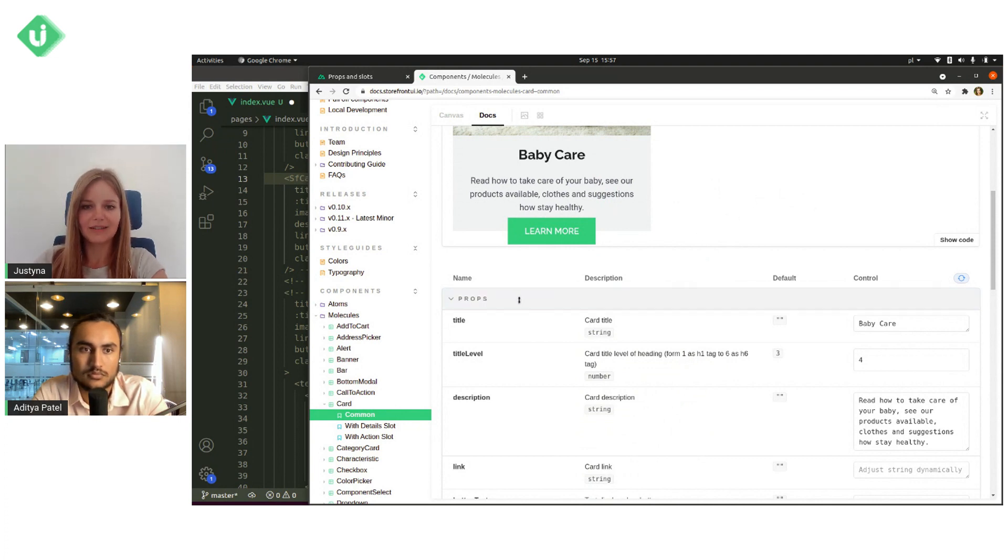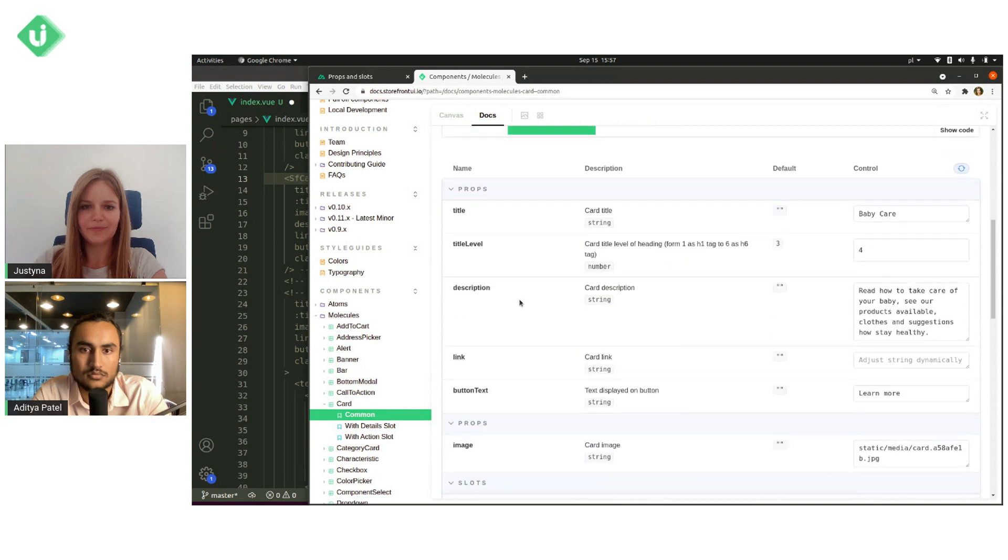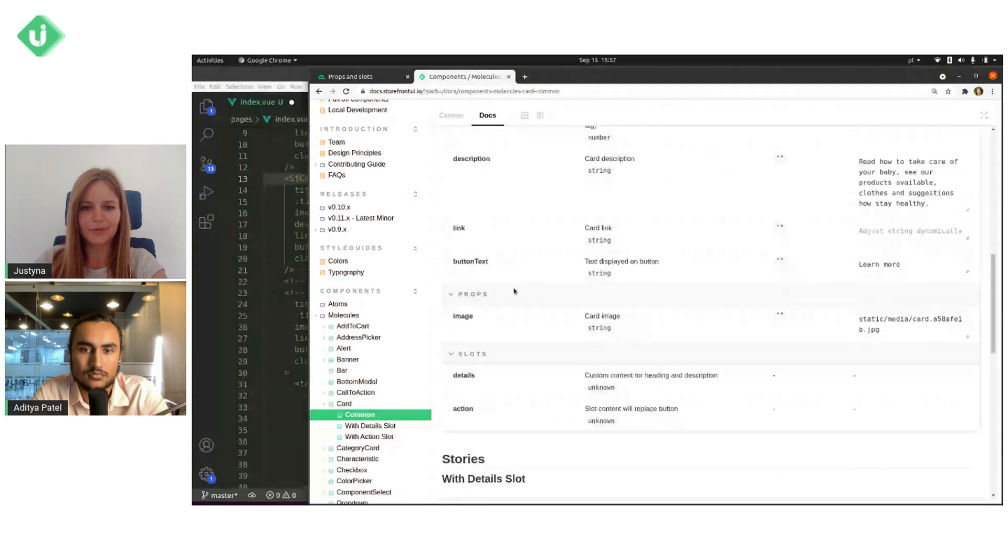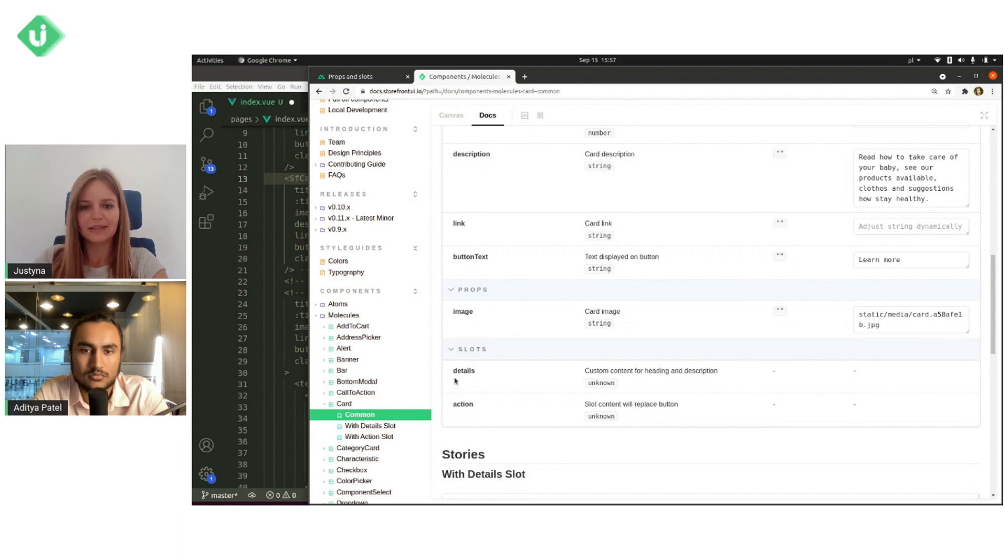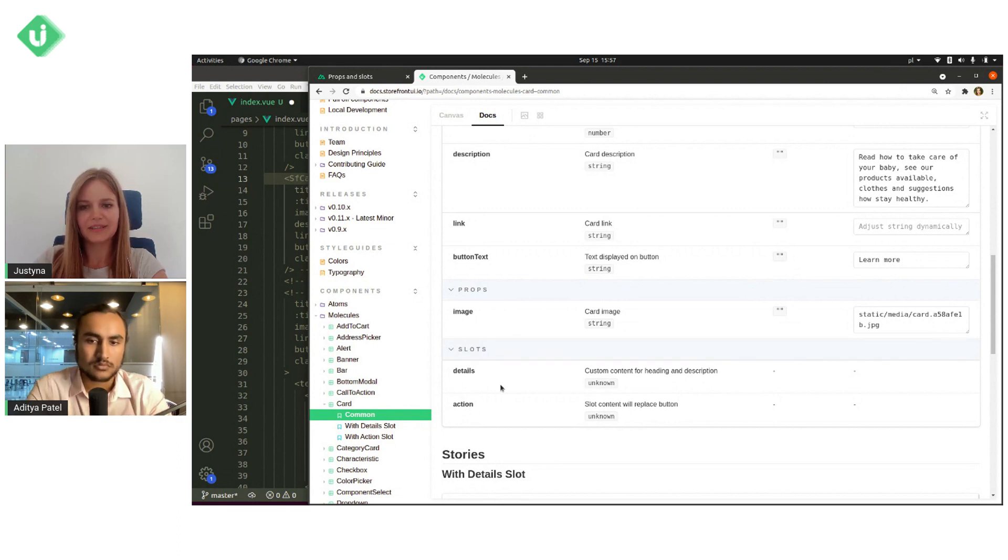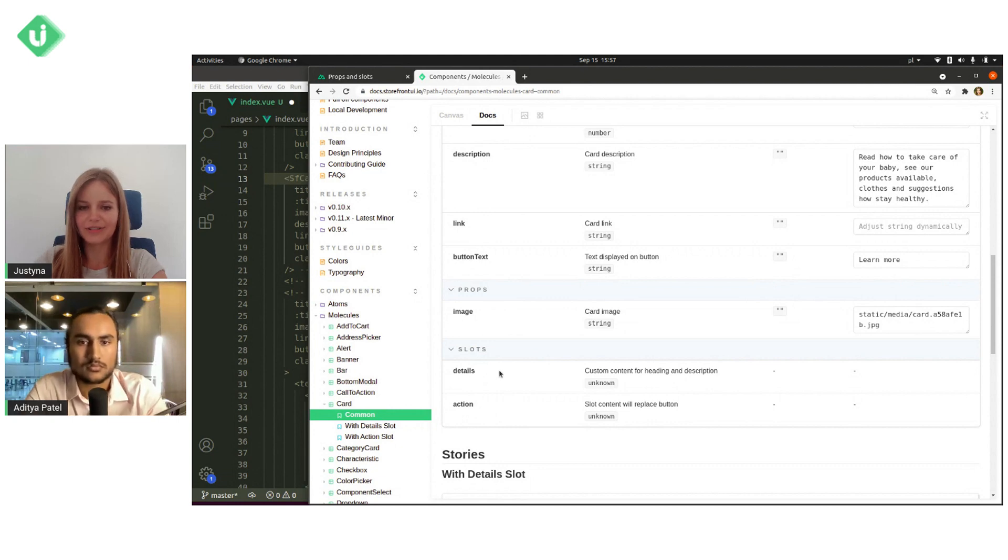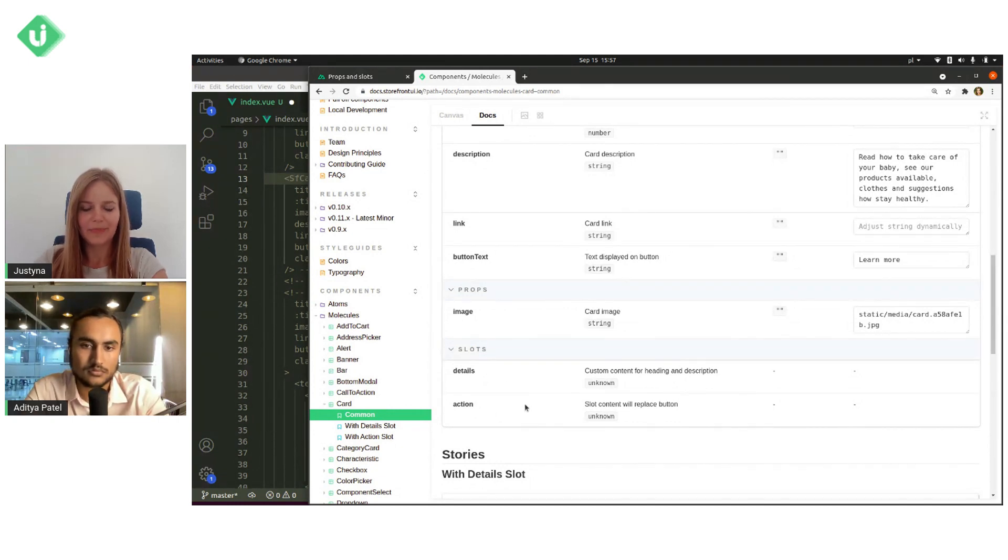And below props, we can see this tab slot. And we can see that here are details and action slots. Details is for heading and description and action is for button.